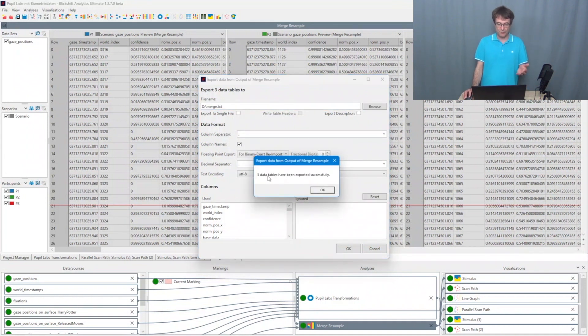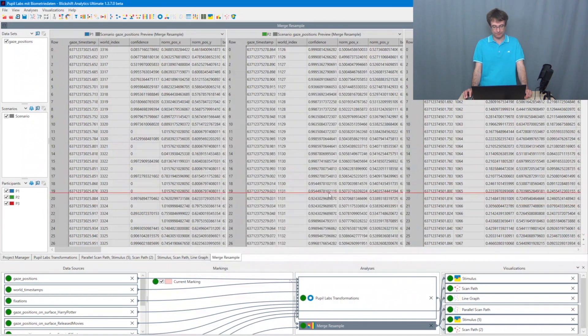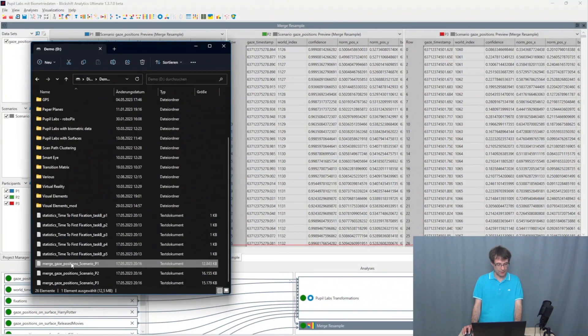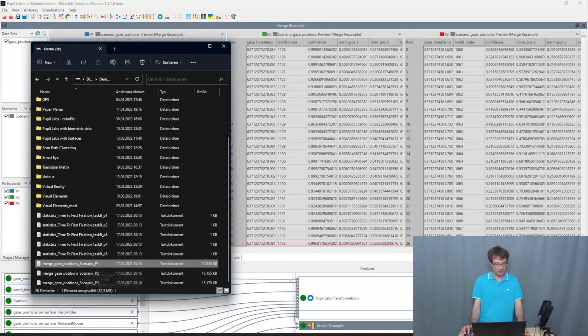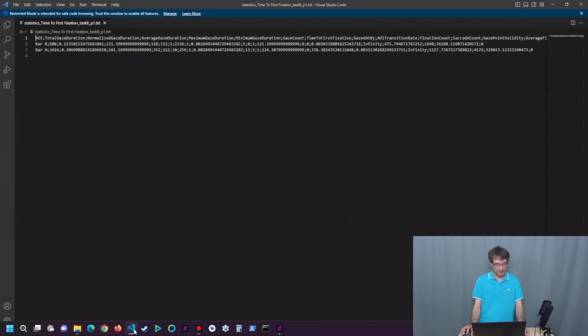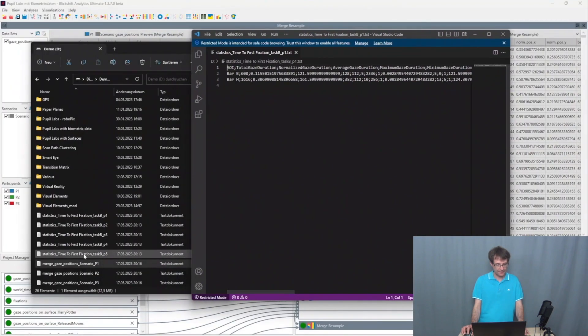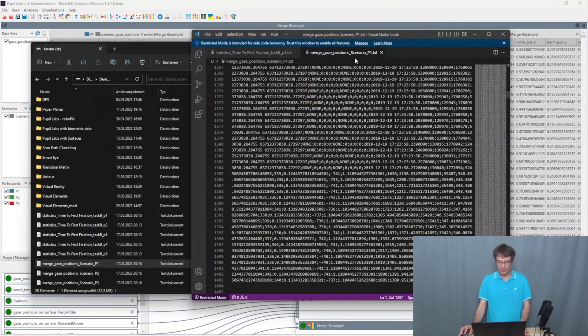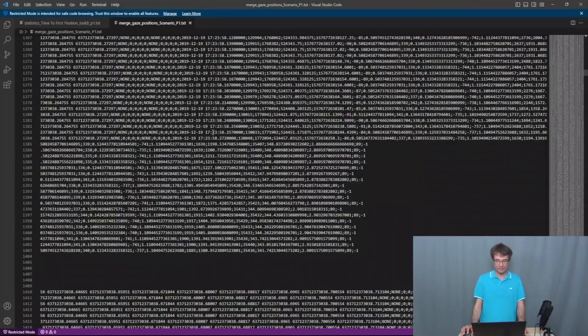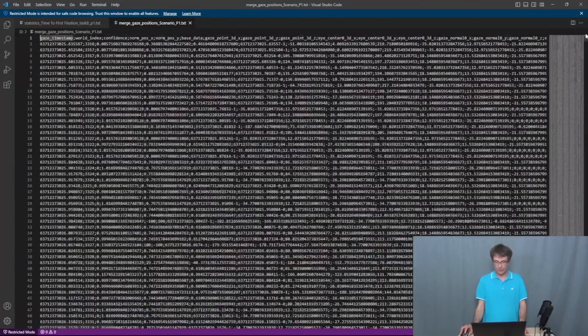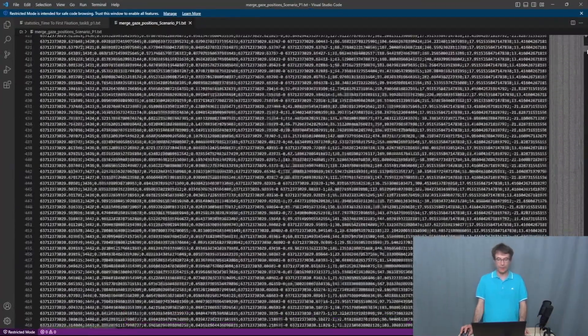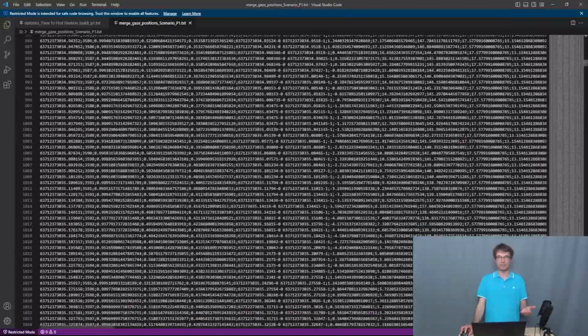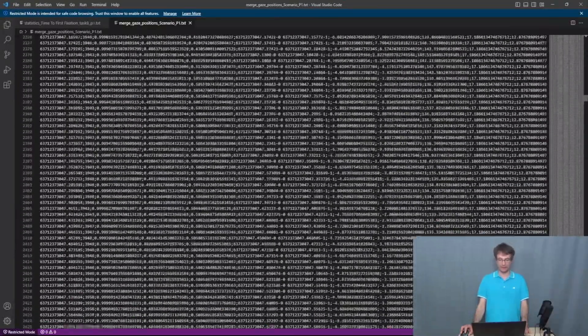So now three data tables have been exported. The reason is we have here three participants. Press OK. I go now to the file system. And here we have now the three exported data files. And I choose my editor. And then I drag and drop it to there. And here we can see now a very long CSV file containing all the data which has been synchronized by Blickshift Analytics beforehand.